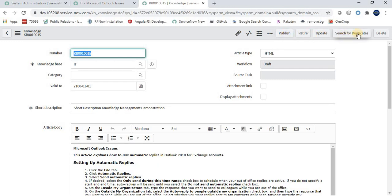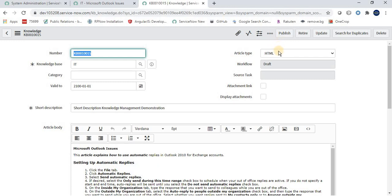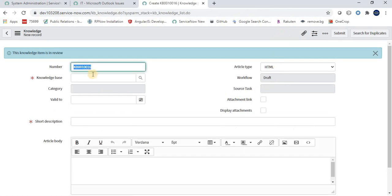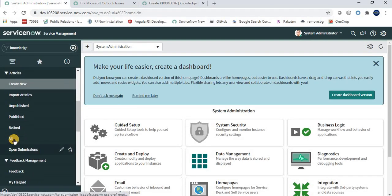Once I save this article, we have buttons available: Publish, Retire, Update, Search for Duplicates, and Delete. This is an out-of-the-box application, so we have a Publish button here. Some organizations have a 'Submit for Review' button instead. When the author clicks Publish, the workflow status changes to Review, meaning it is submitted for review.